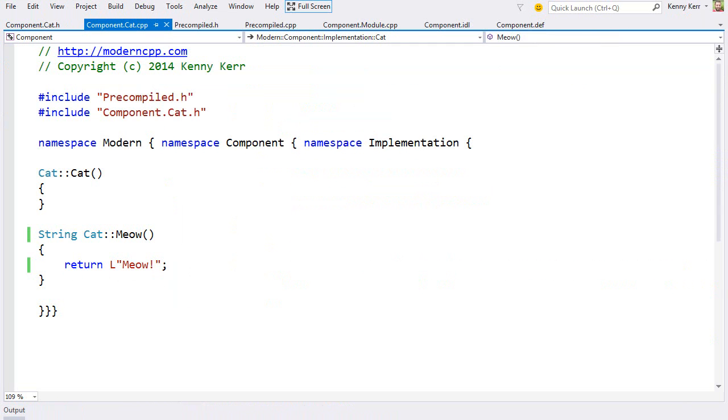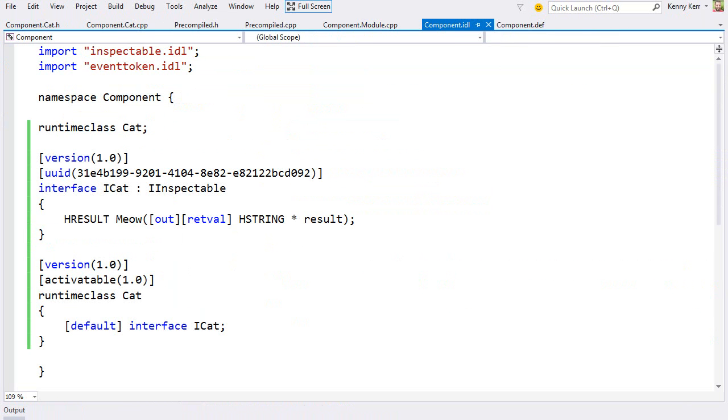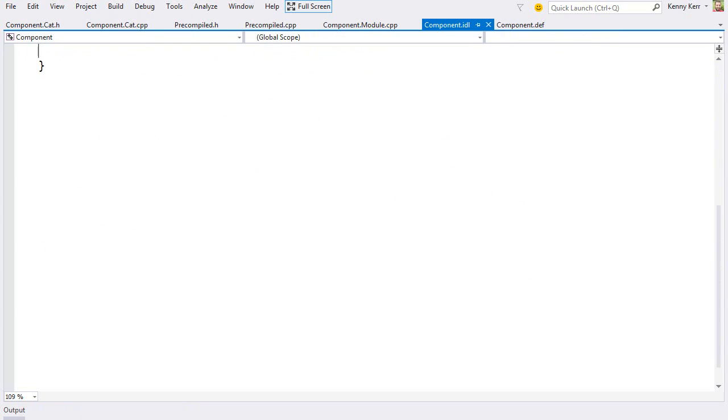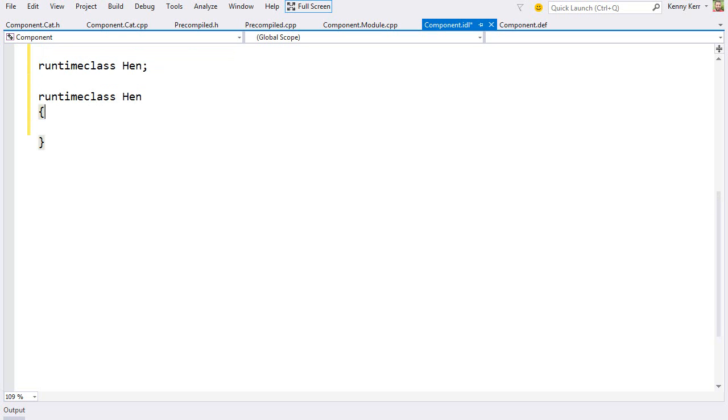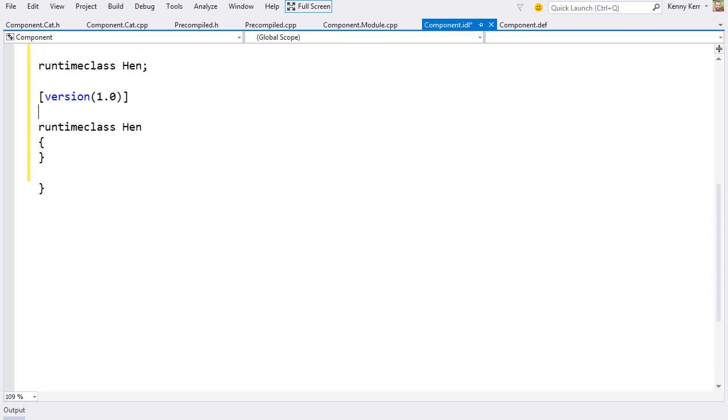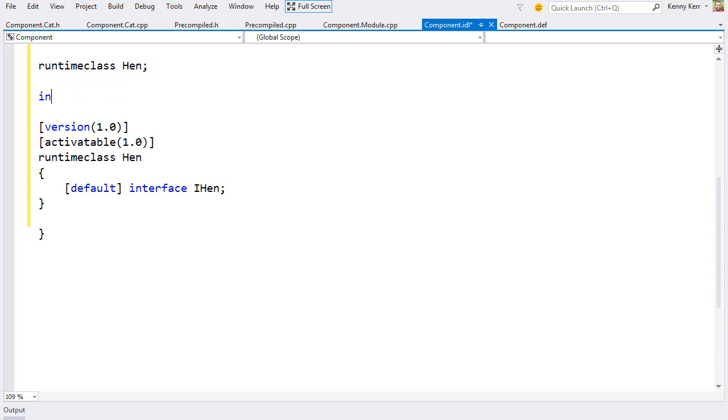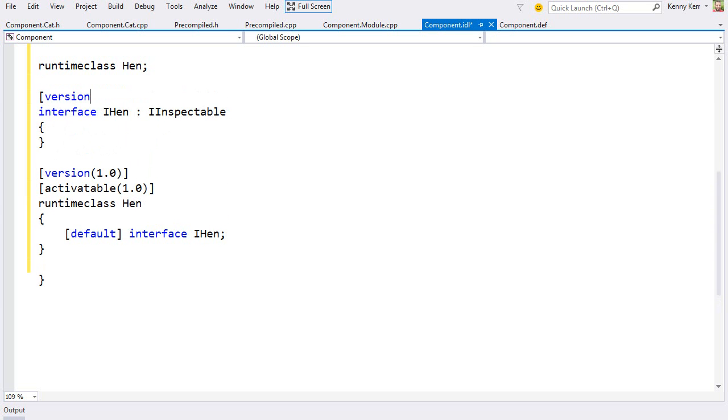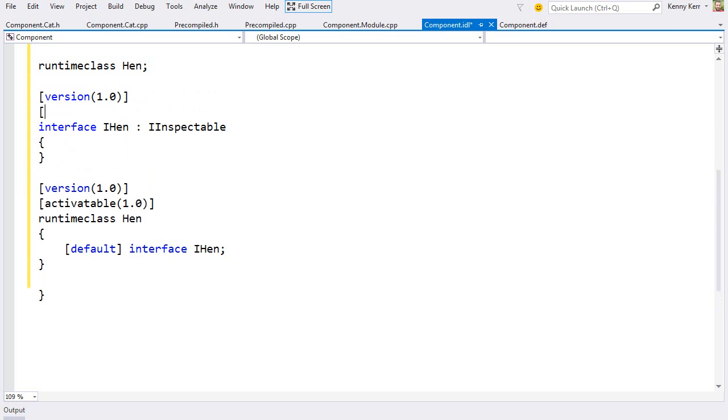How about a more interesting example? Now cats are really boring. Let's consider a more interesting creature. The chicken. And specifically, let's add a hen class. I'll declare a new runtime class. And define it below. A version. And I'll make it activatable. A default interface. And I'll quickly define it here. Its version. And a GUID. And then a cluck method.